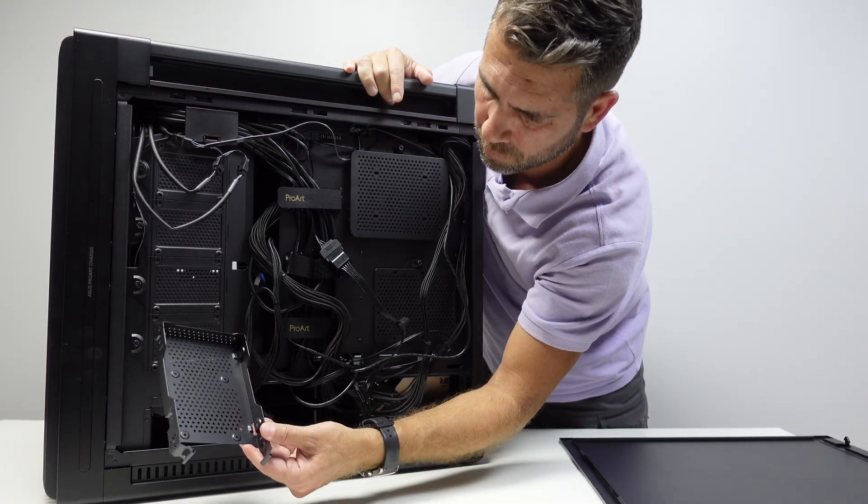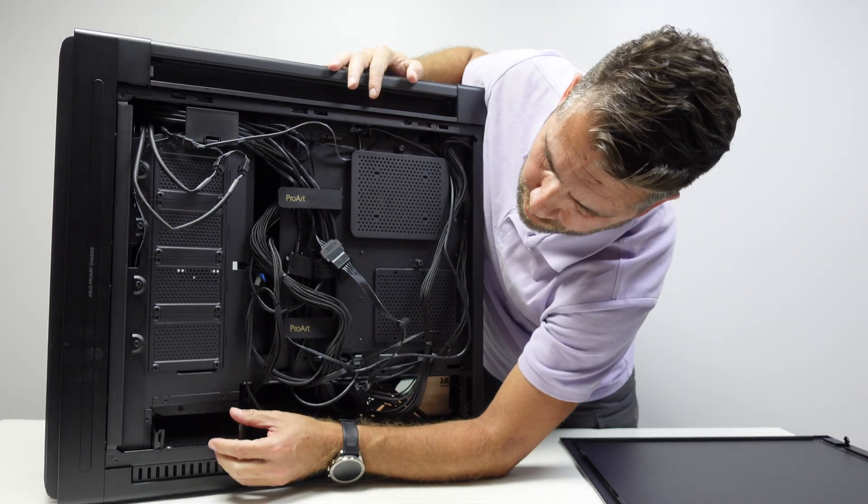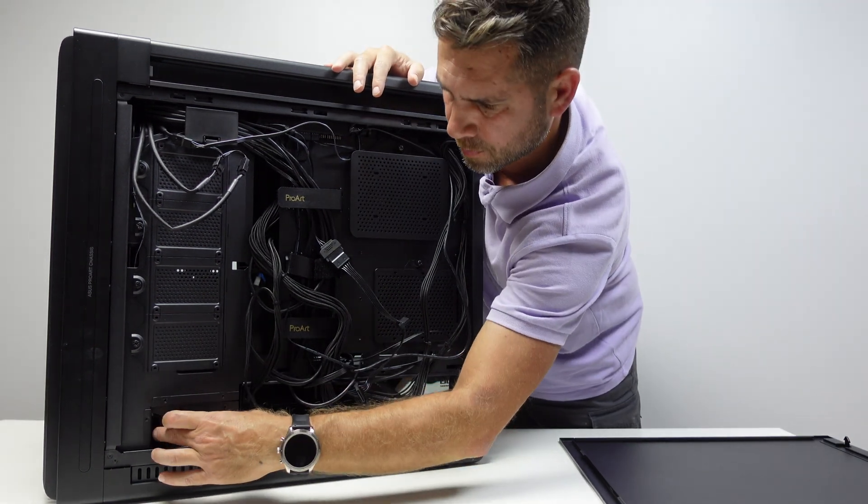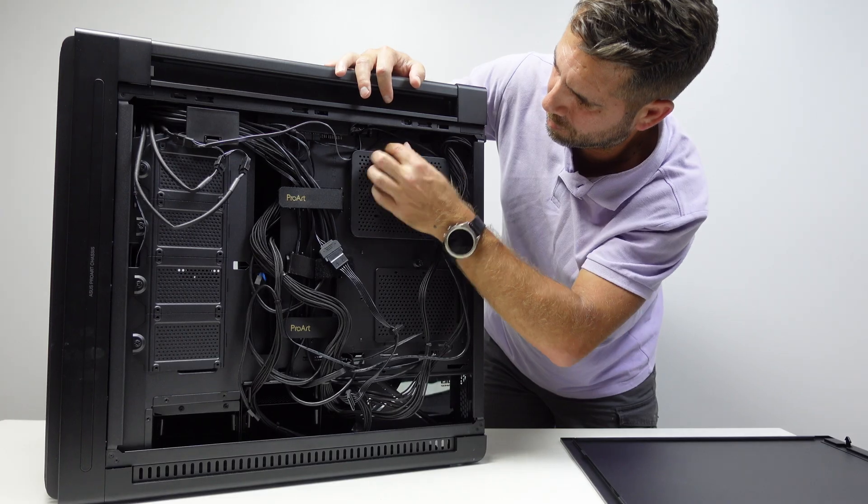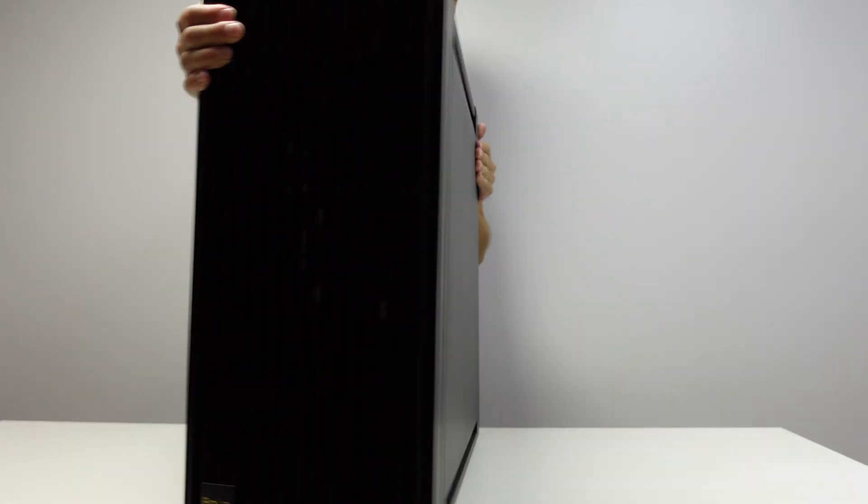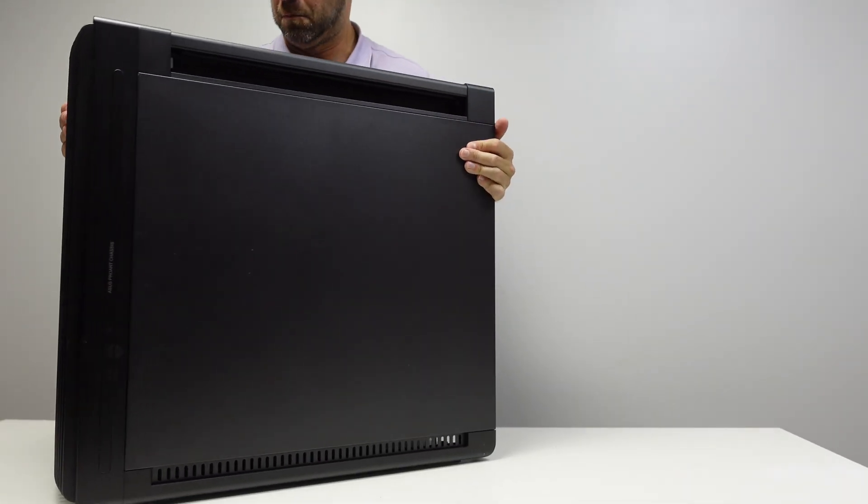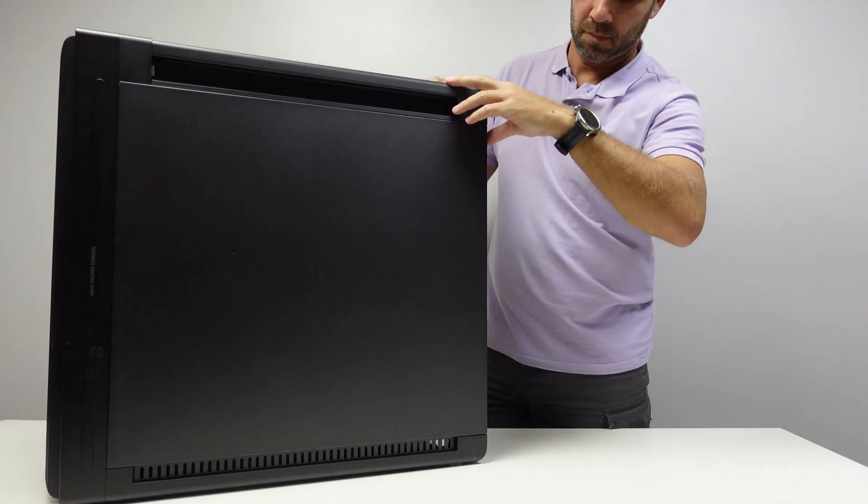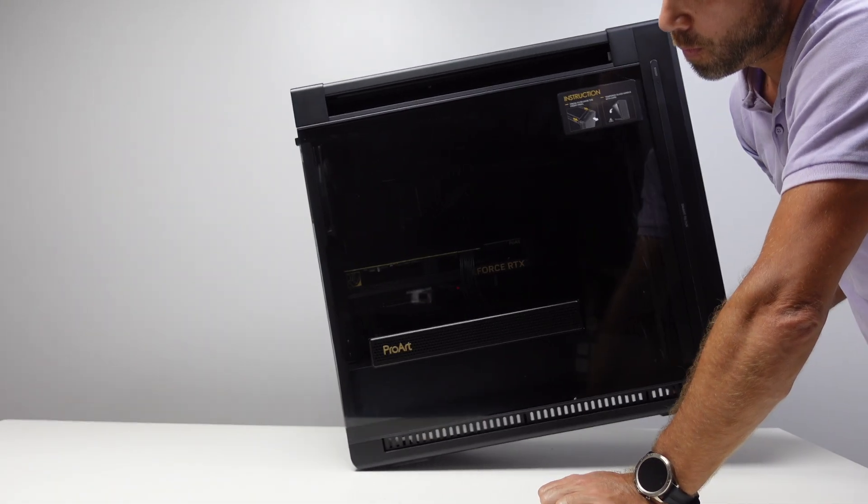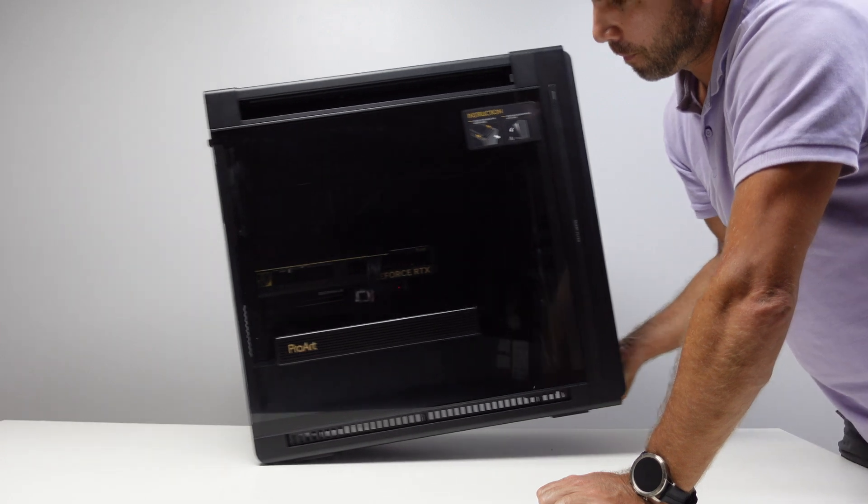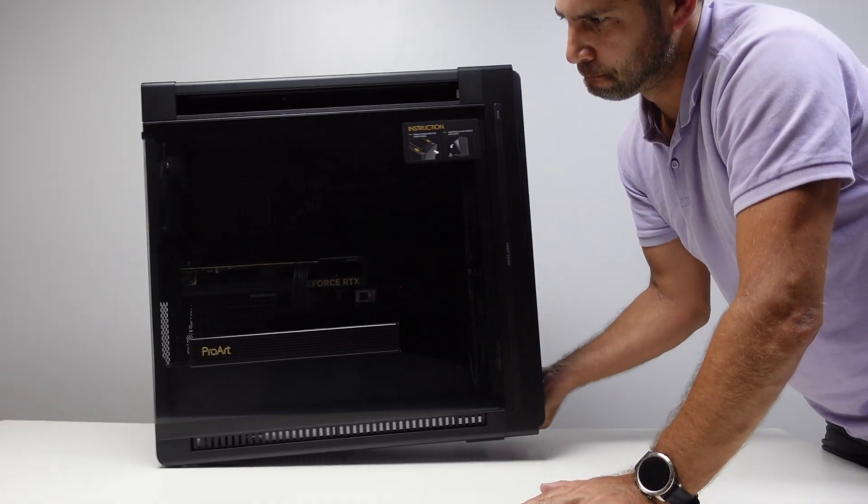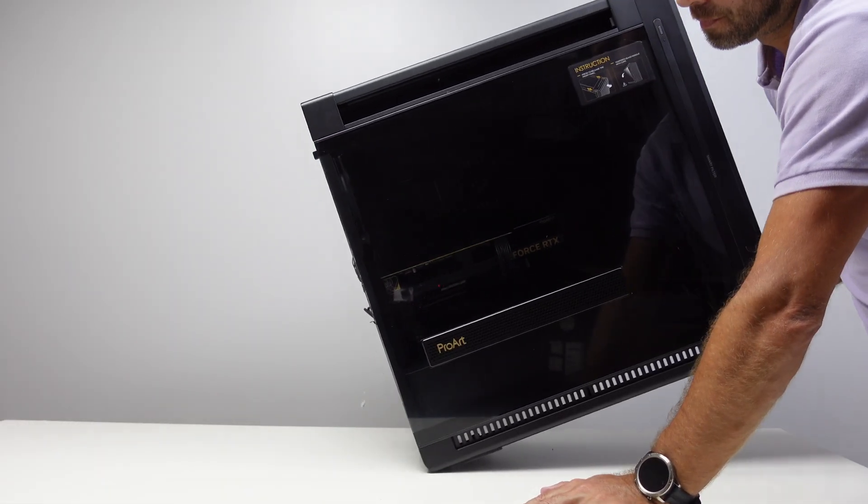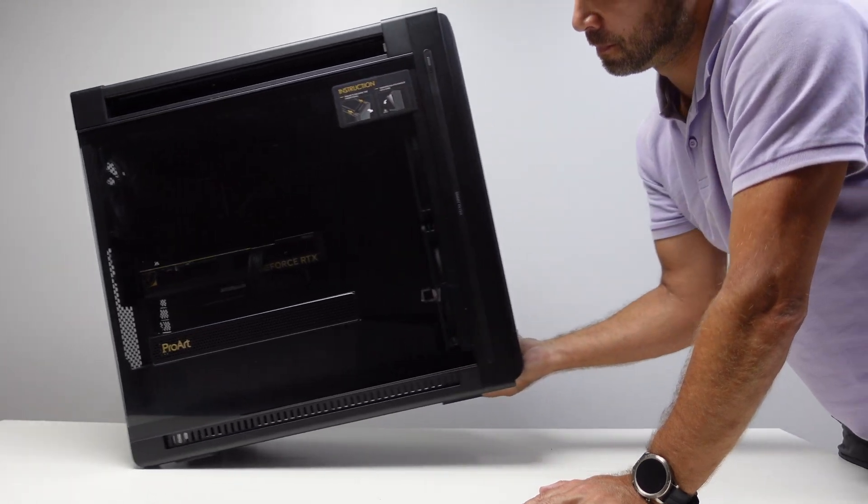The case is quite big and heavy. It weighs 15.8 kilos and it will be able to take E-ATX motherboards up to 27.7 centimeters and graphic cards up to 45 centimeters. But if we need to move the case around it's easier because we have wheels right here at the back.